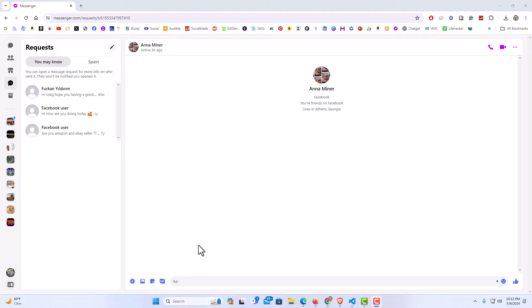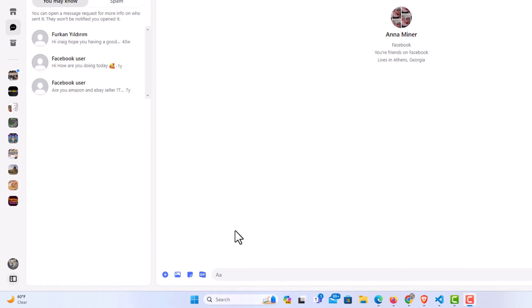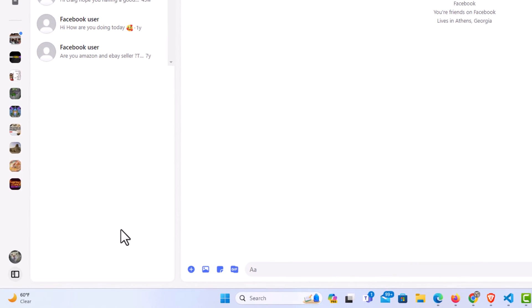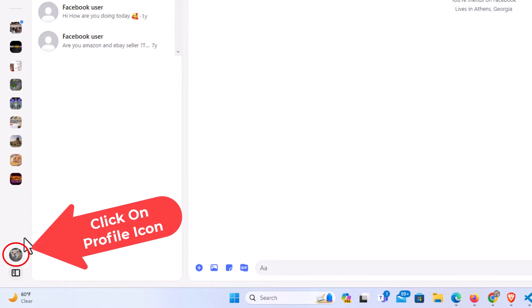To enable or disable dark theme it's very easy to do. First thing you want to do is go off to the left hand side over here where you see your profile icon. You want to click on that.